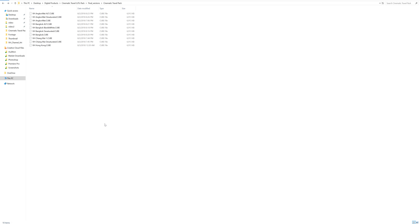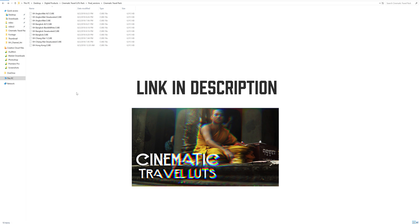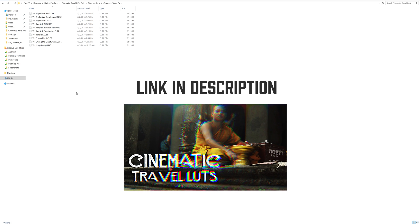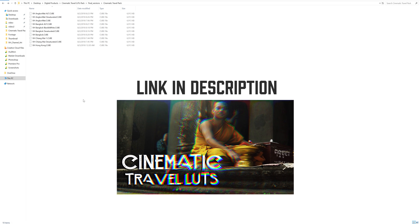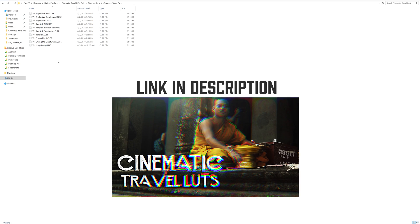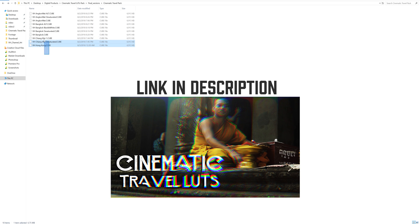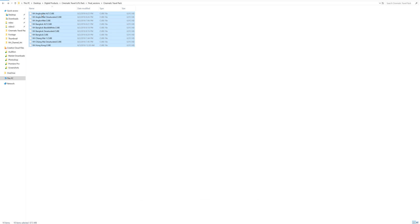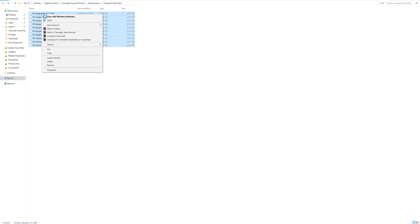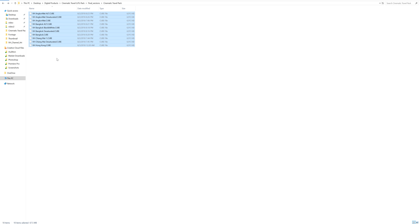Once you have closed down Premiere Pro, we're going to go to the folder where you have your LUTs stored. In this case, I'm using my cinematic travel pack, which you can download in the description. We're just going to select all of these LUT files, right click, and click copy.